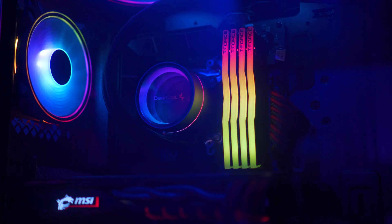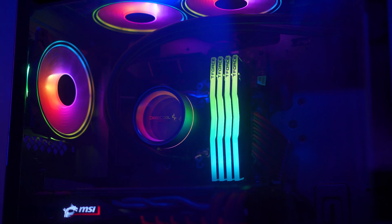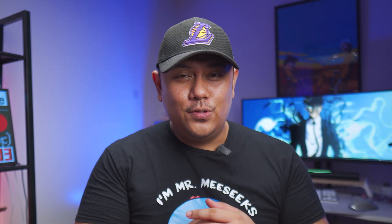A huge thanks to Team Group for sending over their 64GB kit for me to be able to compare 32GB versus 64GB of RAM. The video we're rendering is a 4K video on a 4K timeline, 24 frames per second at 100 Mbps — this is a CBR or constant bit rate, which is what I typically use when I render my videos for YouTube.